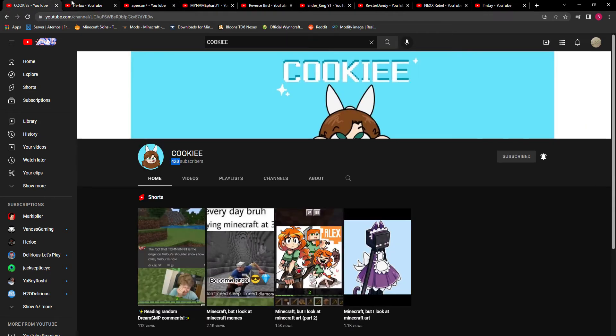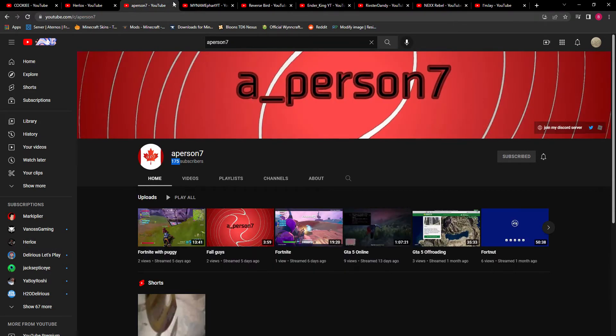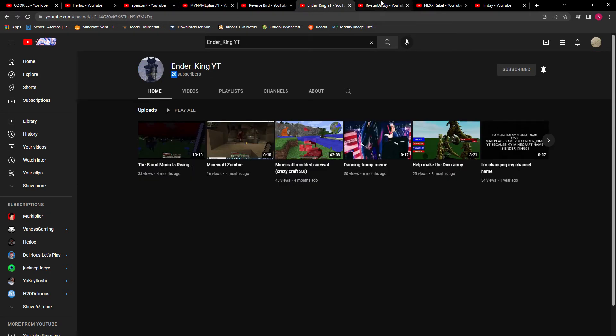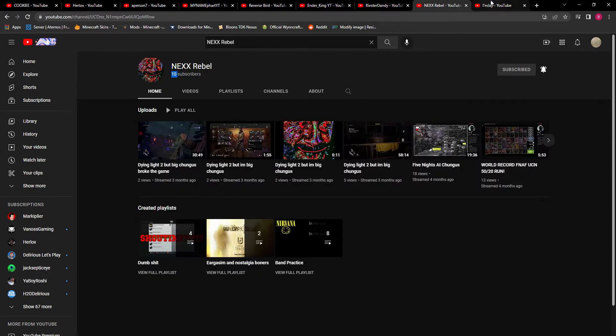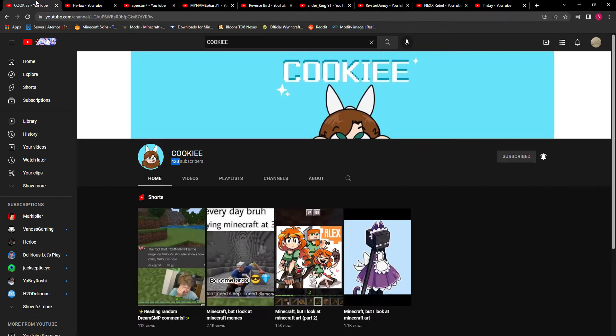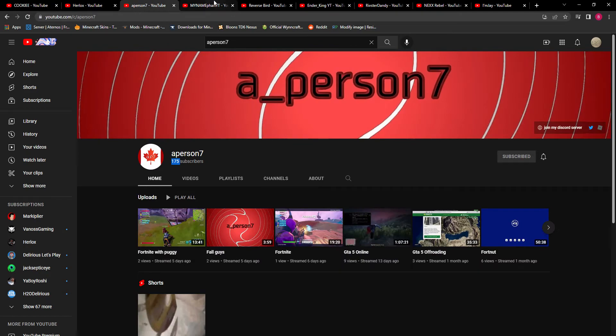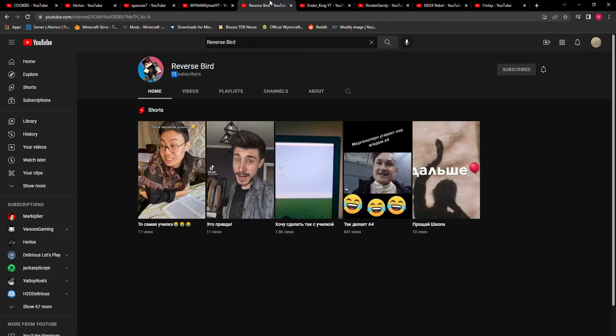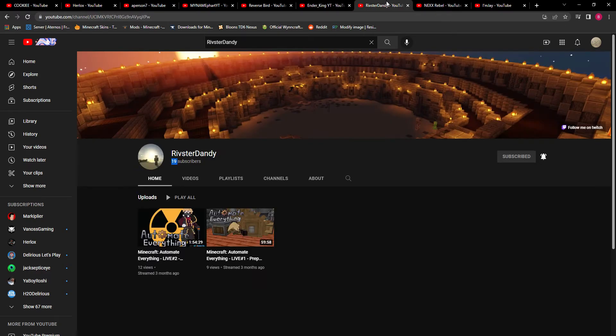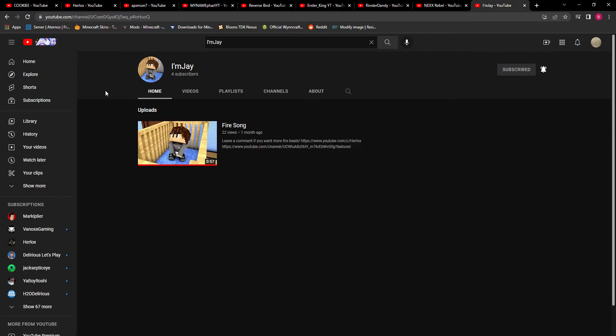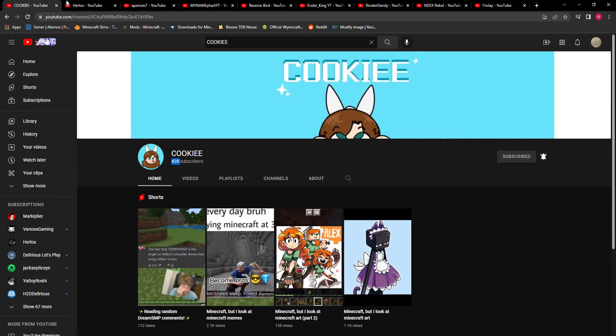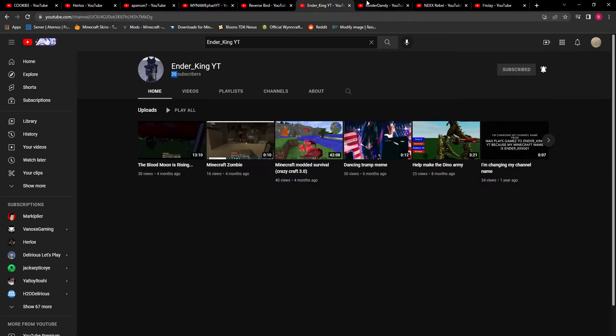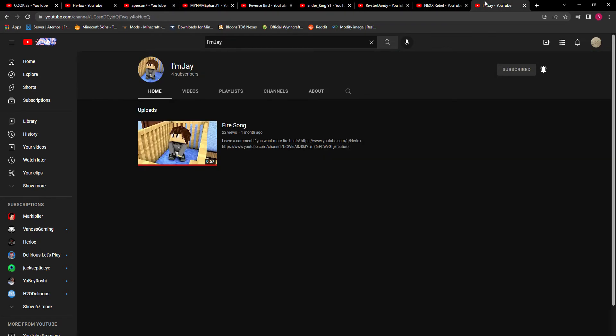You need to go, all of you guys, all of you strange people out there watching this video, you need to go and find these channels: Cookie, Herlocks, Person7, MyNameFartYT, ReverseBird, Ender_KingYT, RivsterDandy, NexRebel, and I'mJ. You need to find these people, find their channels.